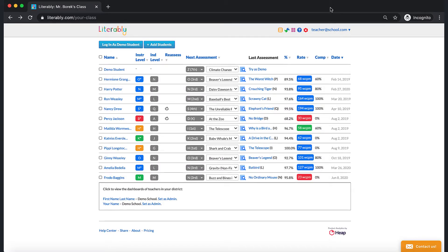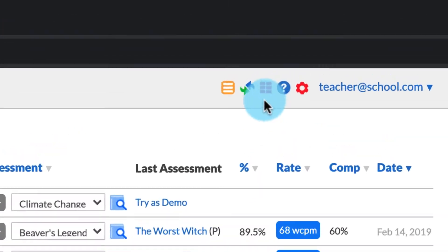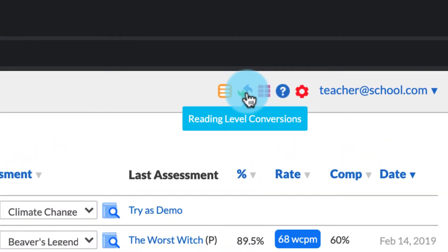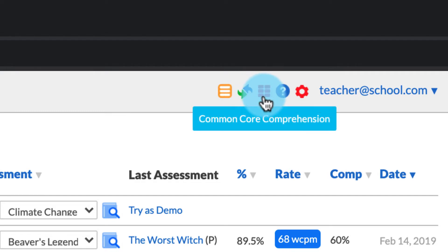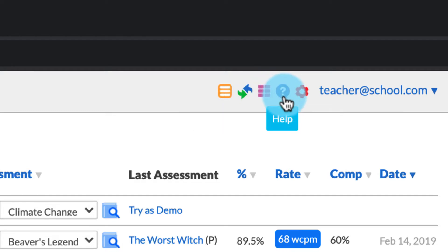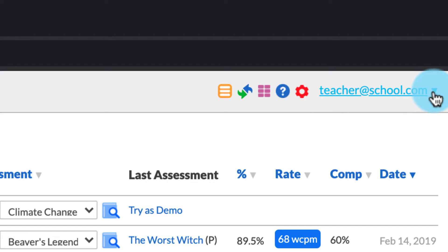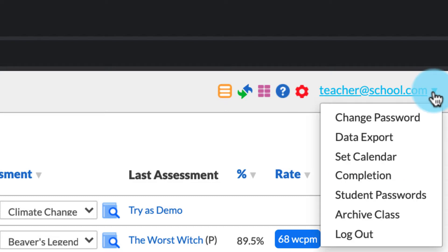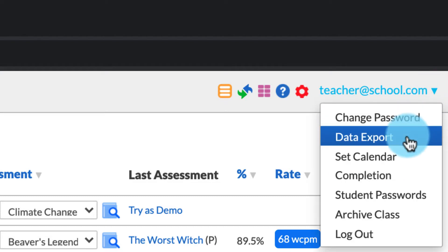There are three main sections on your teacher dashboard. The first is a set of quick tools in the top right hand corner. These icons allow you to quickly access reading level conversions for Literably, Common Core comprehension data for your class, and the Literably help center. Clicking on your email allows you to change your account settings, including the option to download the data export for your class.